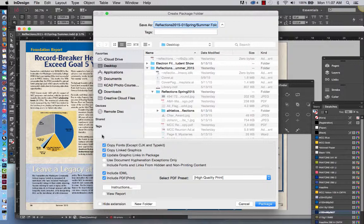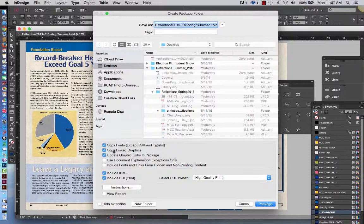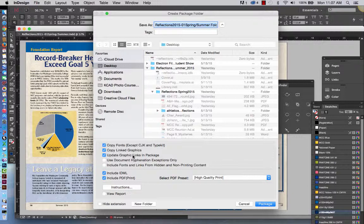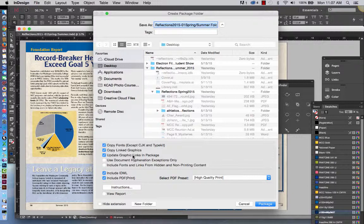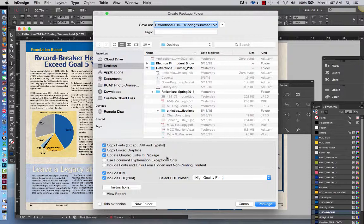The things that you want to look for when you're saving it is make sure that the fonts are copied. That's checked. Make sure that you copy Linked Graphics. That's checked. And make sure that you update any graphic links that were changed maybe in their native software while working on it. You want to make sure that's checked.